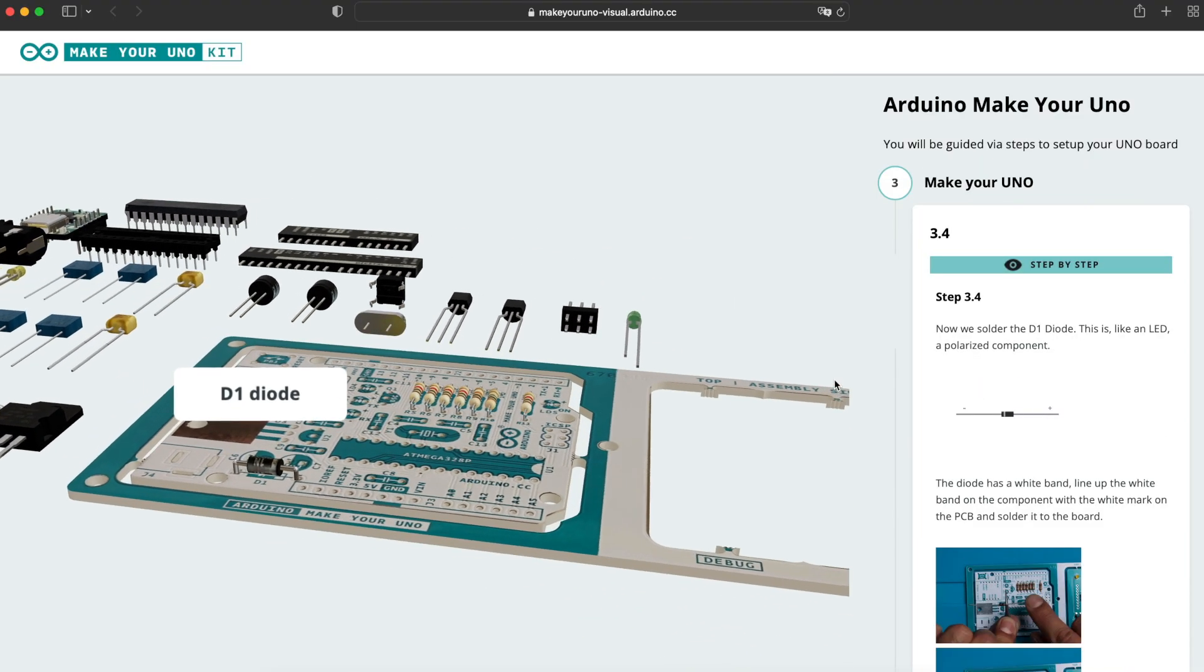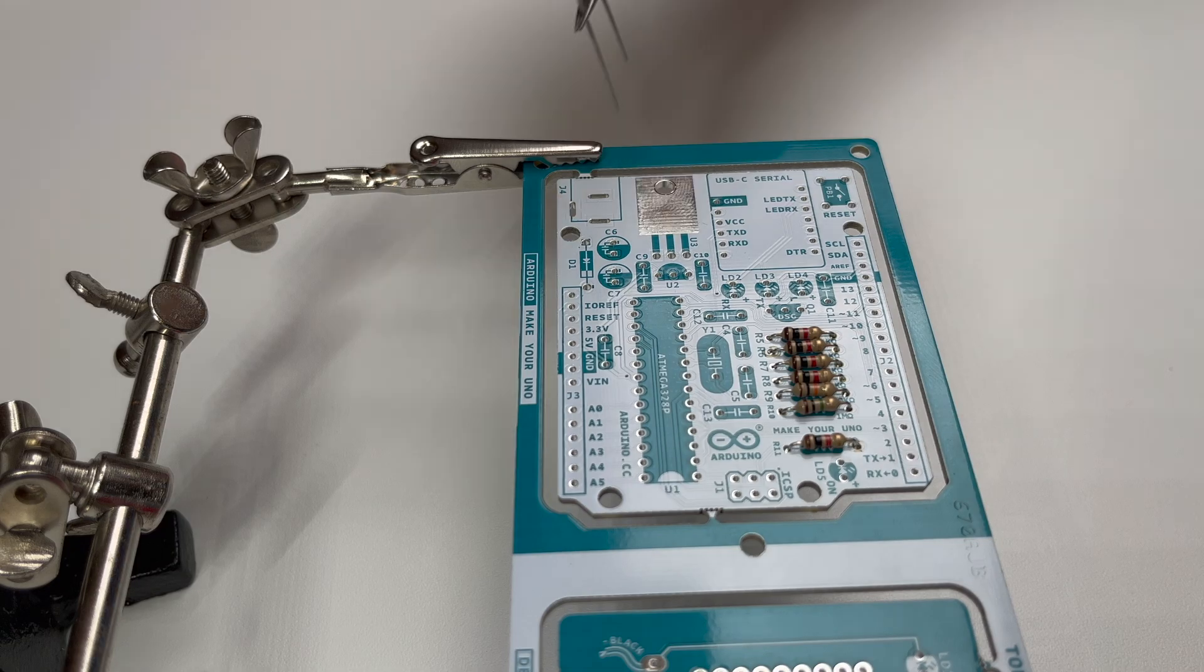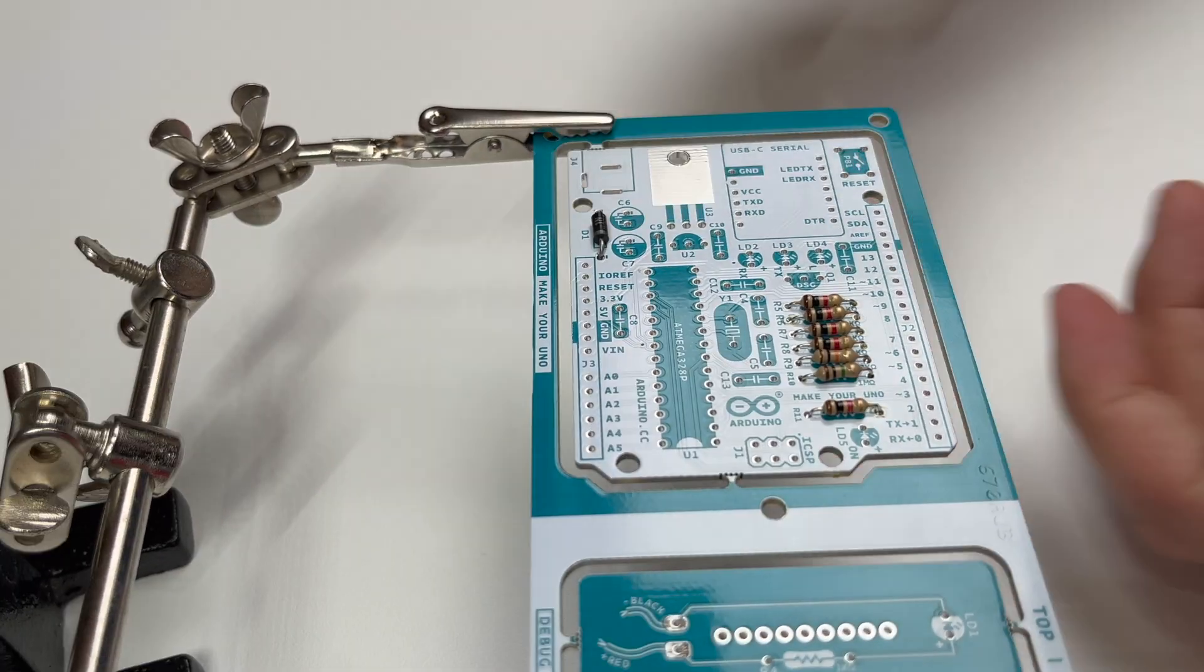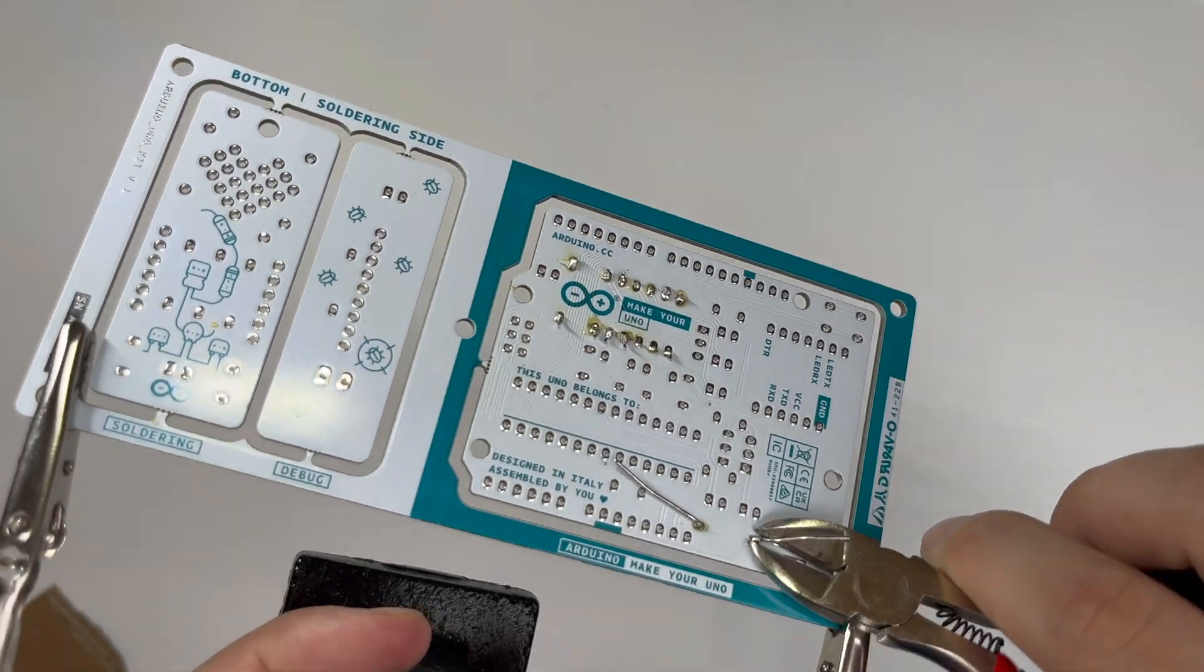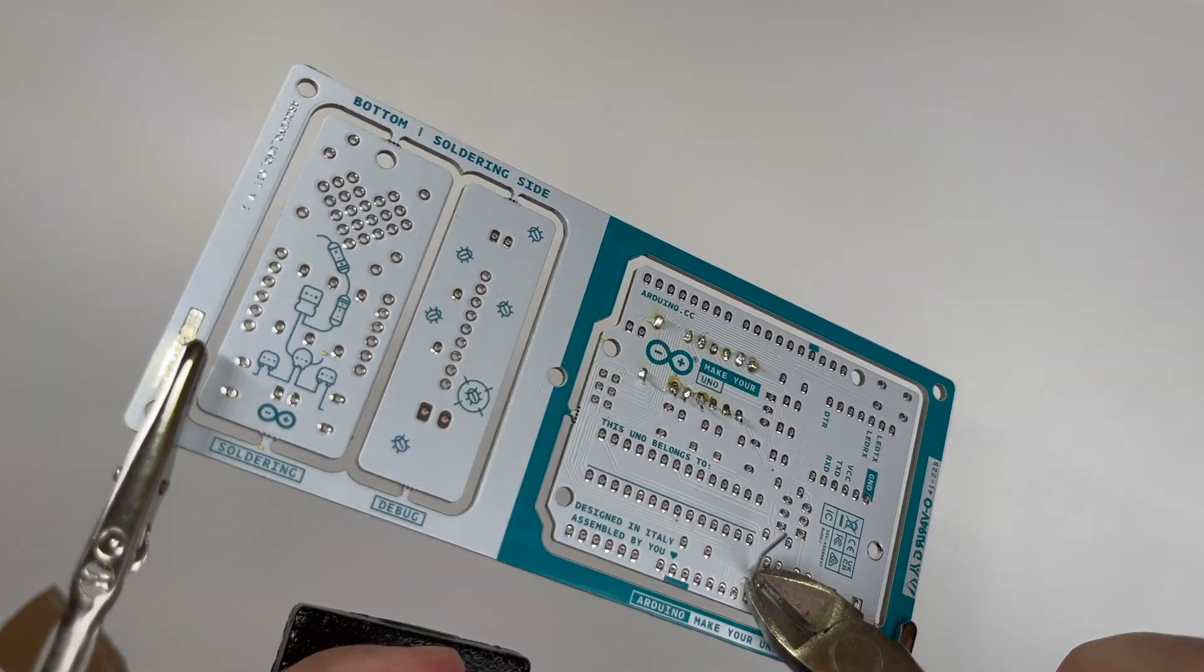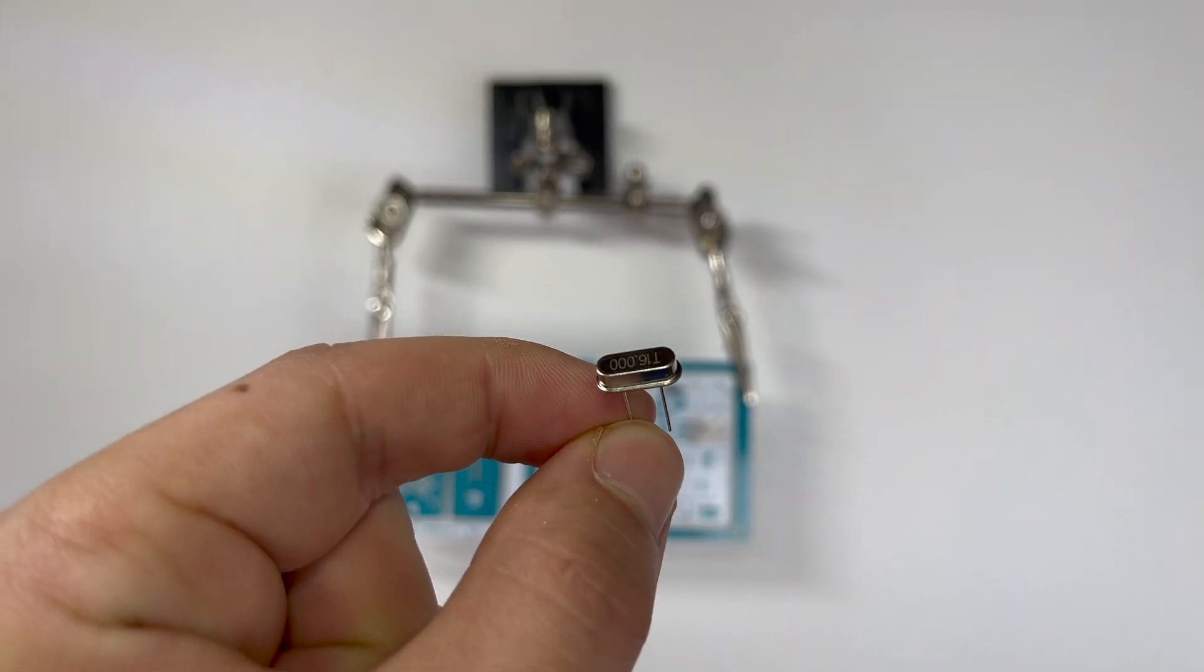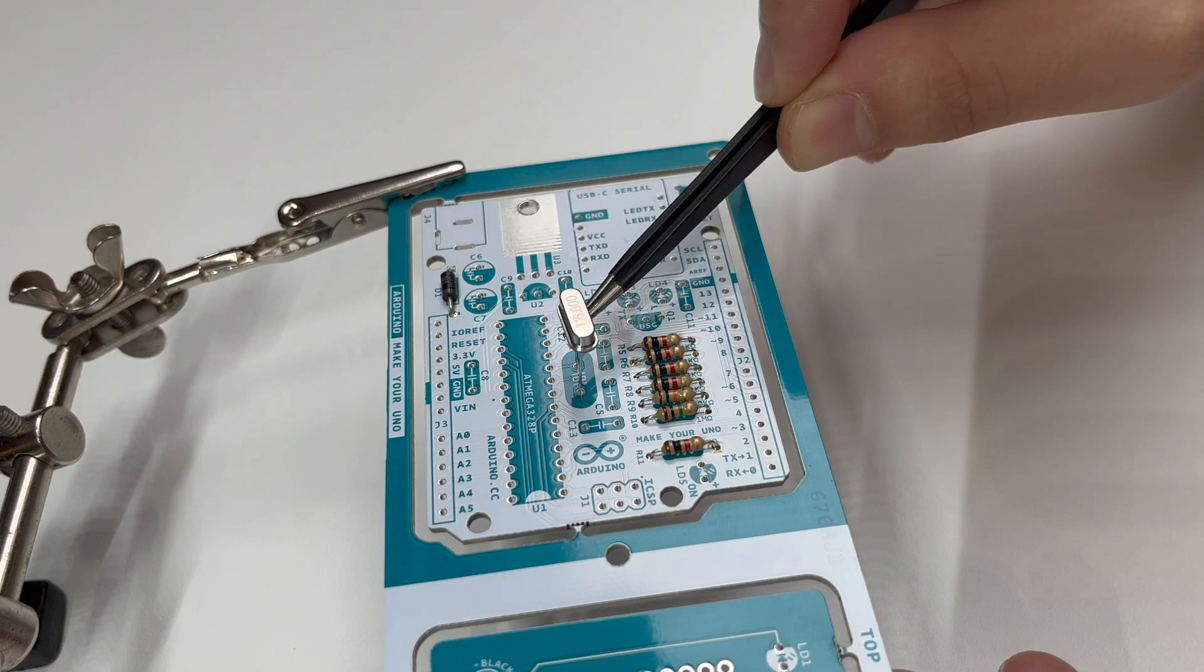One diode in position D1. Next up we mount the 16MHz crystal oscillator in position Y1.